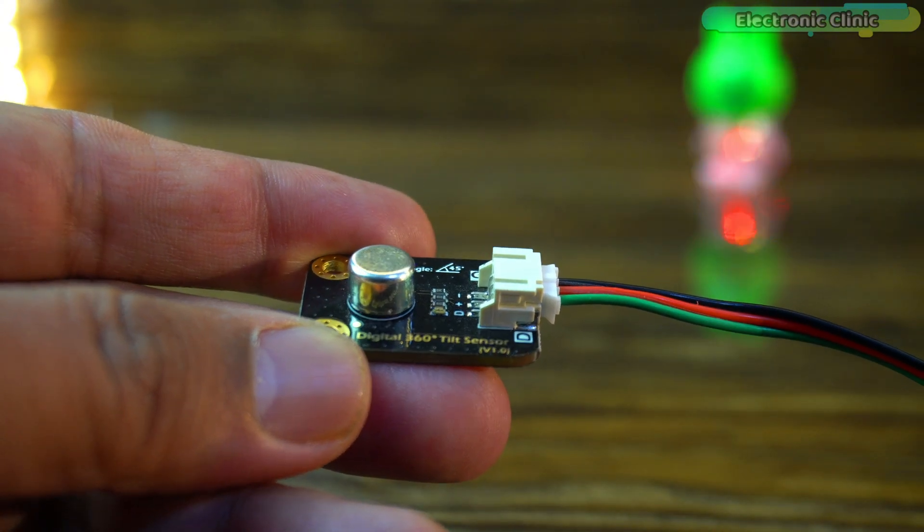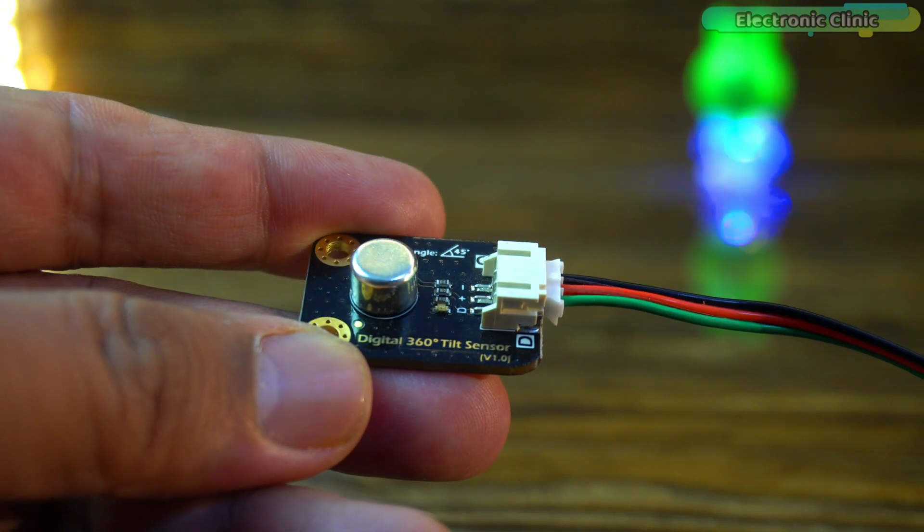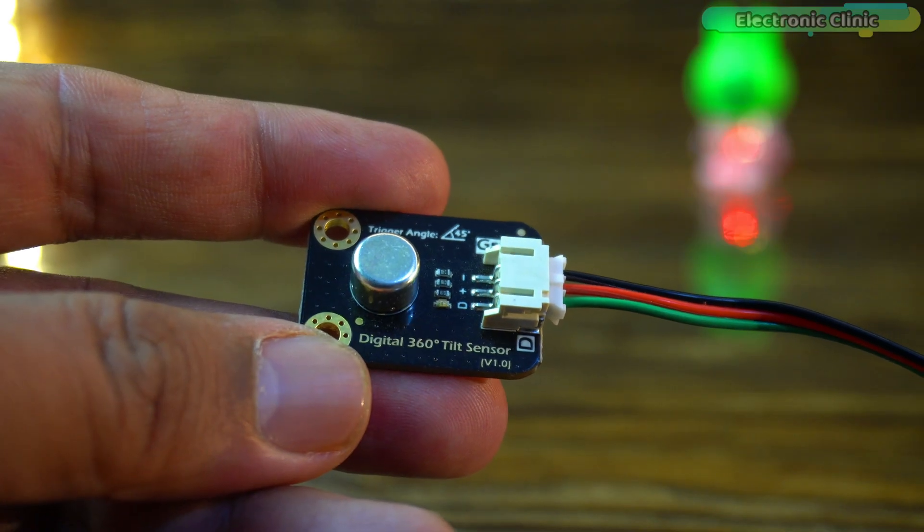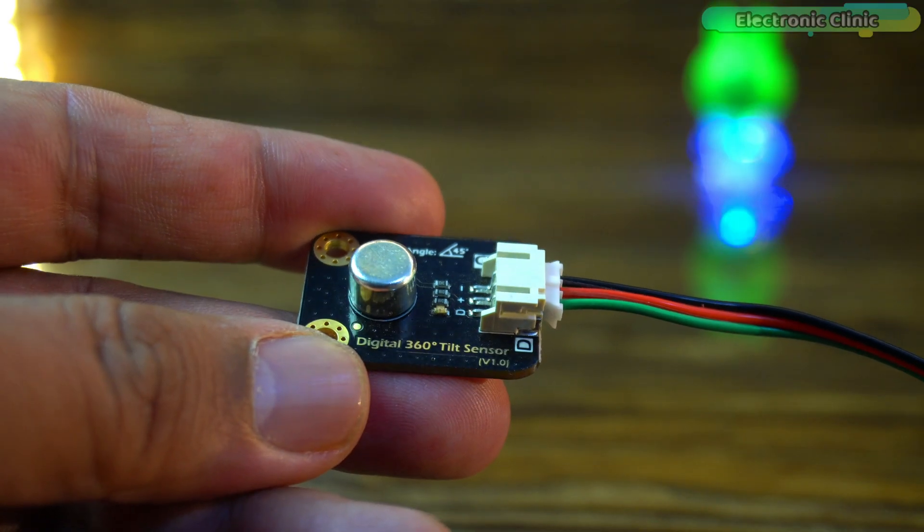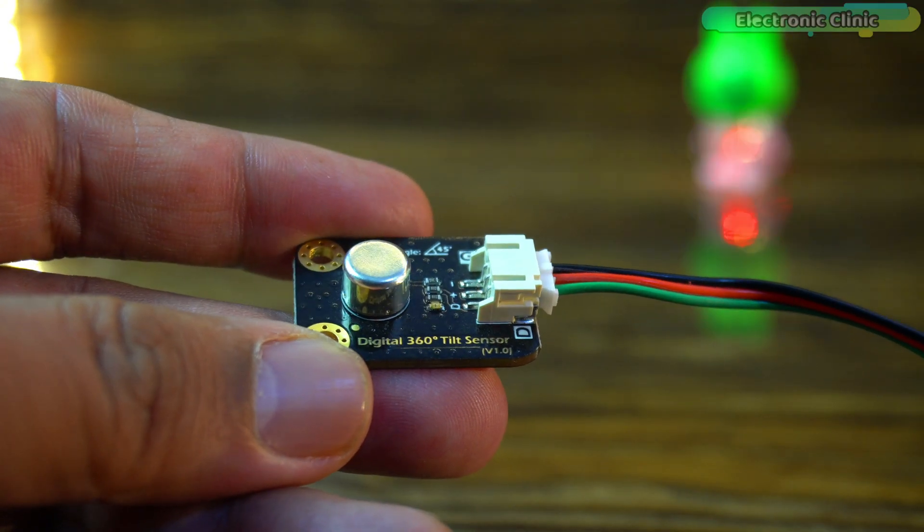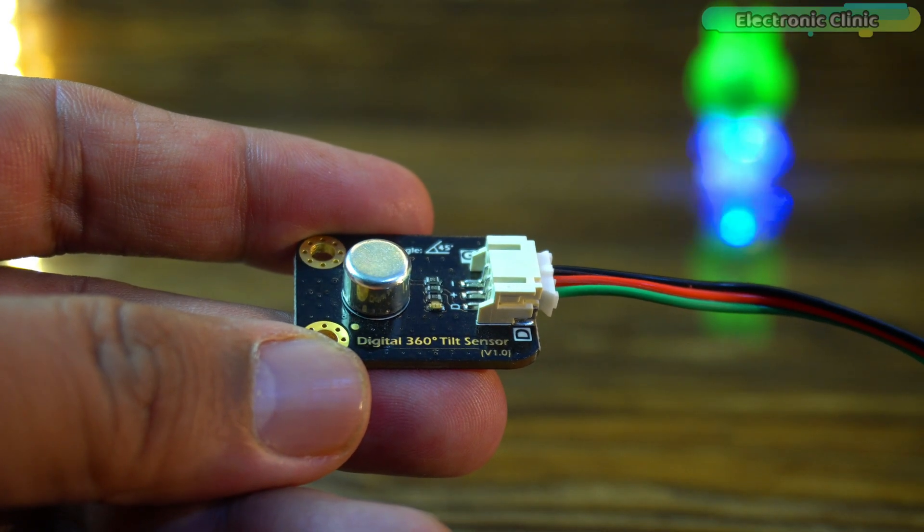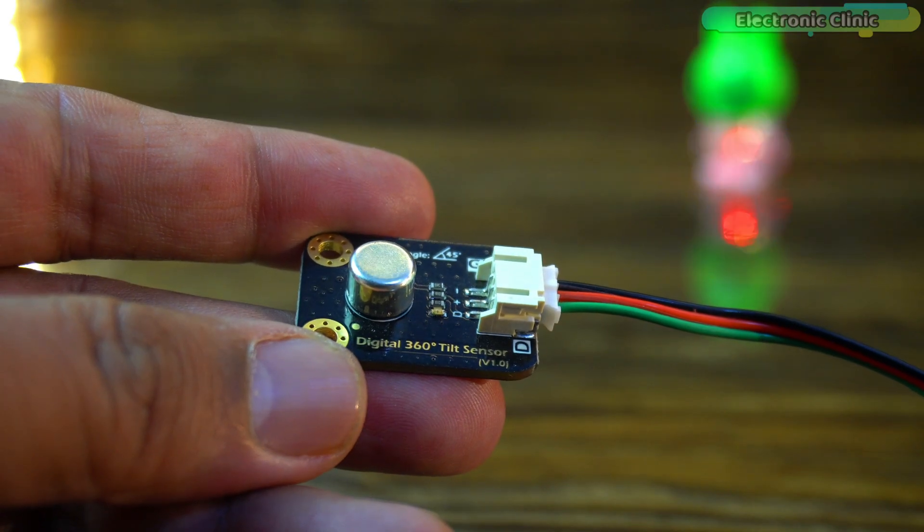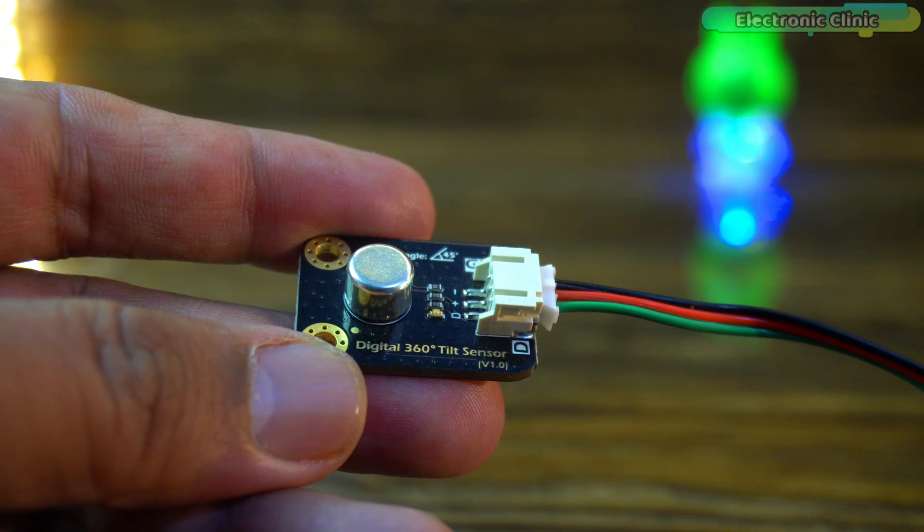For precise tilt angle measurements consider using a triple axis accelerometer instead. The most popular one is the MPU6050 which I have already used in multiple projects.